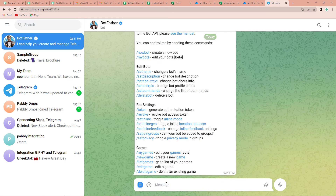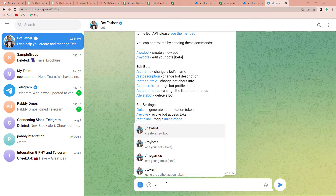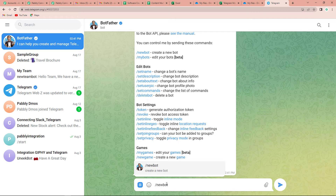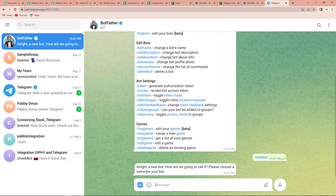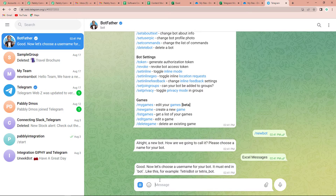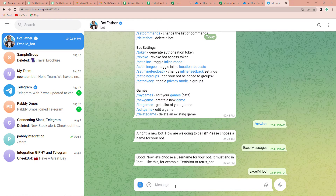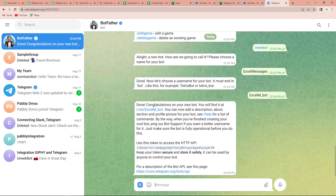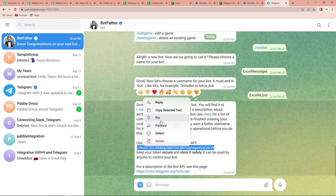Let's start a new conversation. To start a new conversation, we have to write '/newbot' and press Enter. Here it is saying you have to choose a name for your bot, so let's say it is 'Excel Messages.' Then it is asking me to choose a username, so it is 'ExcelM_bot.' As soon as we press Enter, it is saying yes, we have created our new bot. And this is the token which is important for us to set up the connection — I am going to copy this.